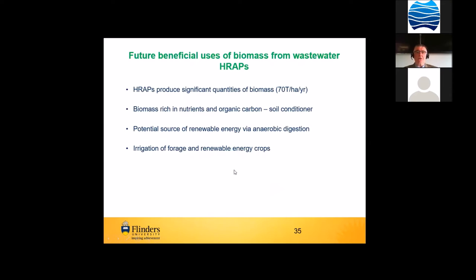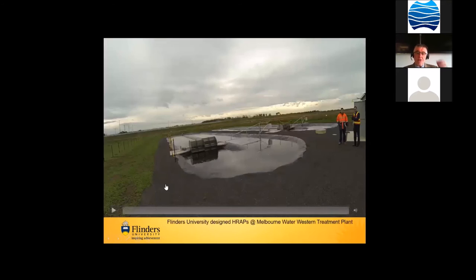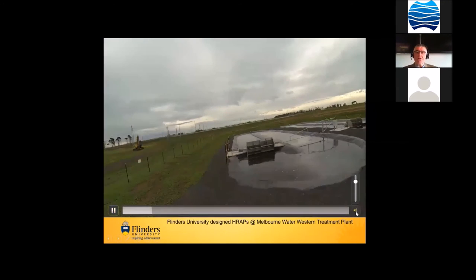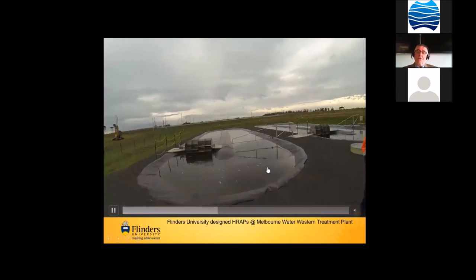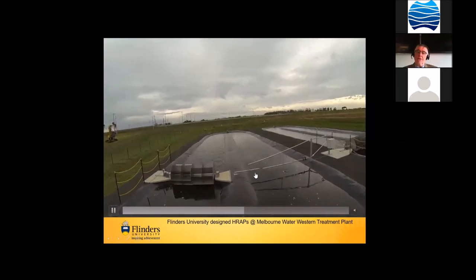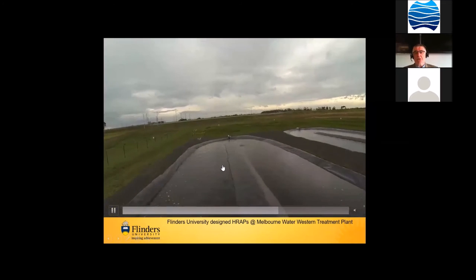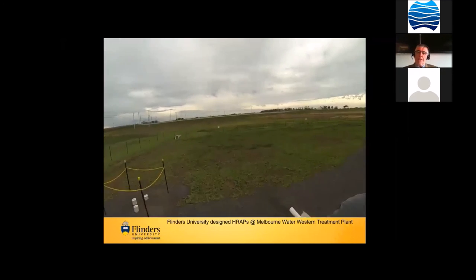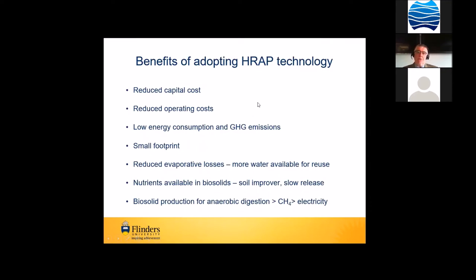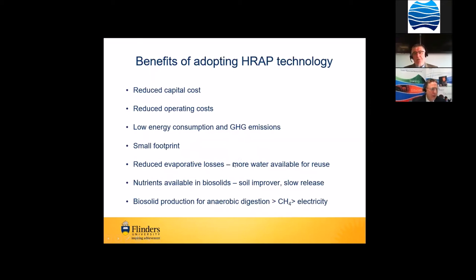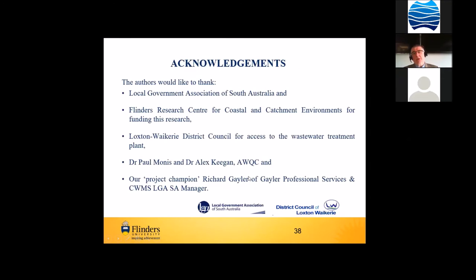High-rate algal ponds are low-energy systems compared to electromechanical aeration systems often used in small rural communities. They require only about 11 to 30% of the earthworks previously required for a lagoon system, and consequently construction costs are between 40 to 50% of a conventional lagoon system. For rural communities, there is also reduced water loss due to evaporation because of the reduced retention time, so more water is available for beneficial reuse — for woodlots, grapevines, recreational spaces, mining, and firefighting. High-rate algal ponds produce significant biosolids rich in nutrients for soil conditioning, and could be used for potential renewable energy via anaerobic digestion, and even for high-value crop irrigation. This has attracted the interest of Melbourne Water, who built two systems at the Western Treatment Plant, interested in biomass production for electrical energy generation through anaerobic digestion of algae.